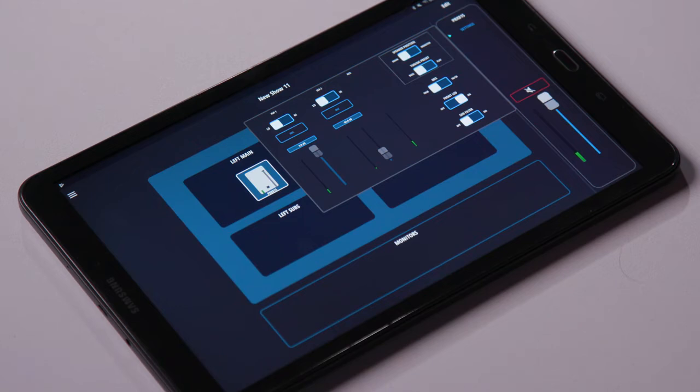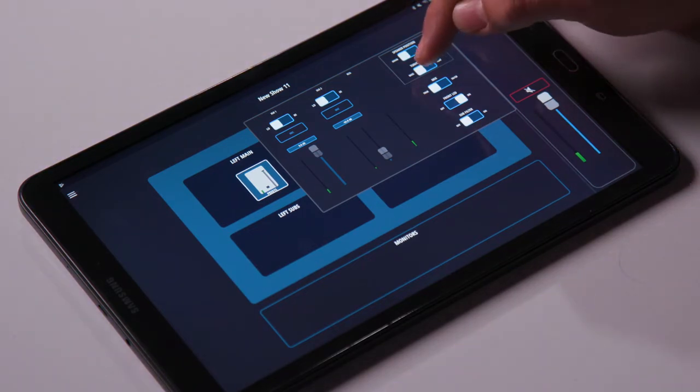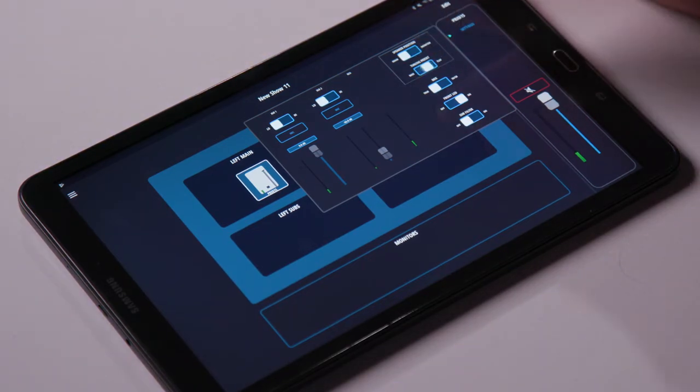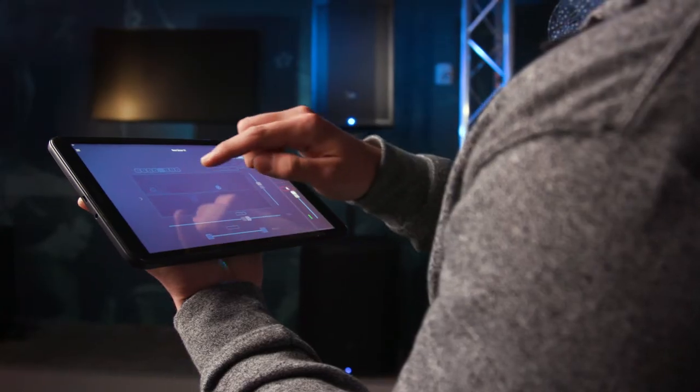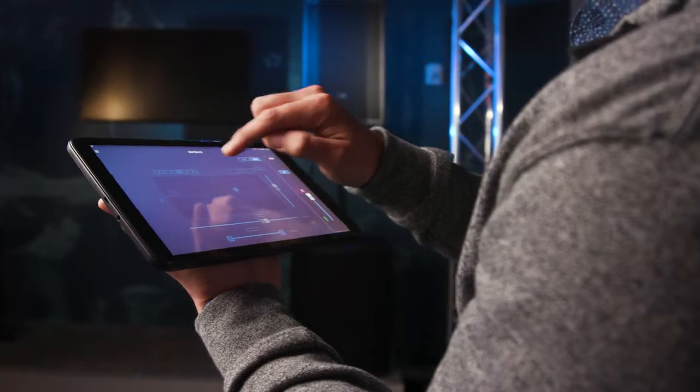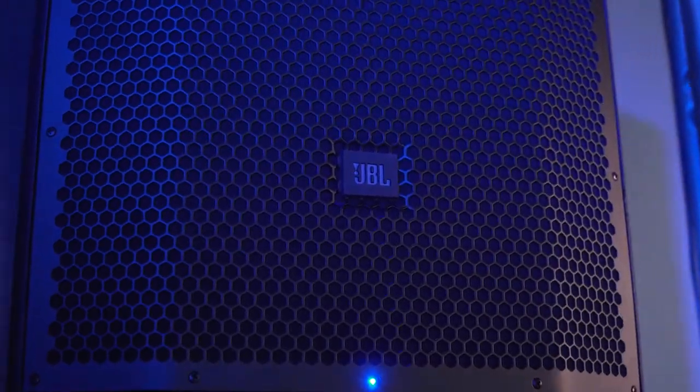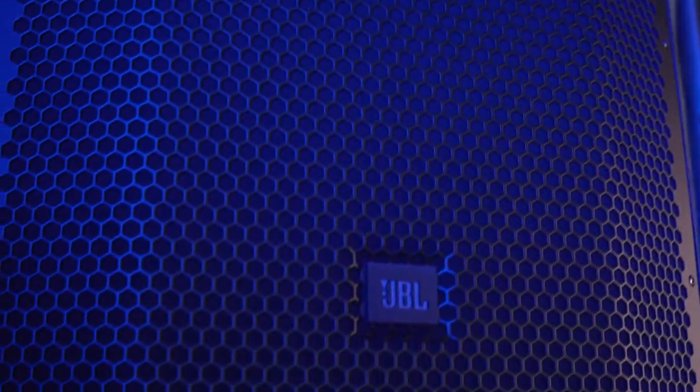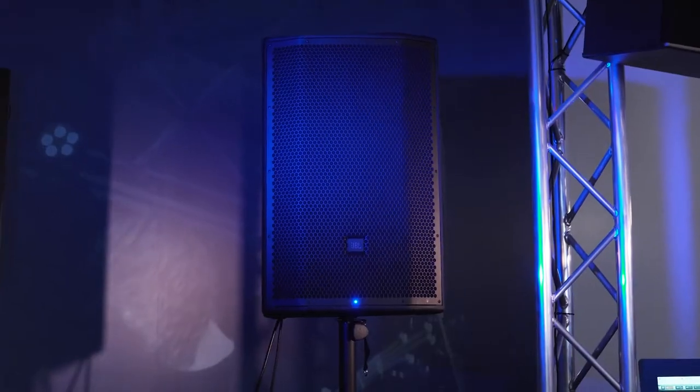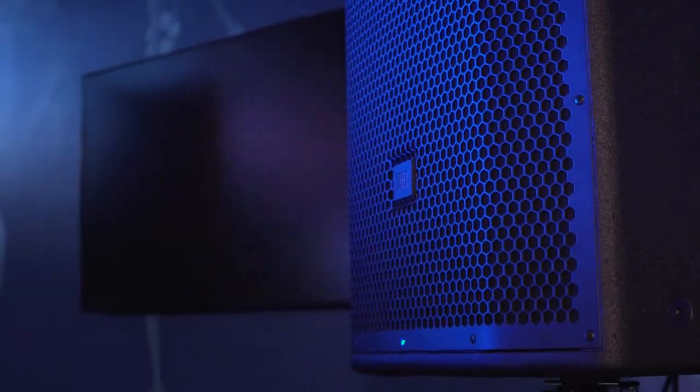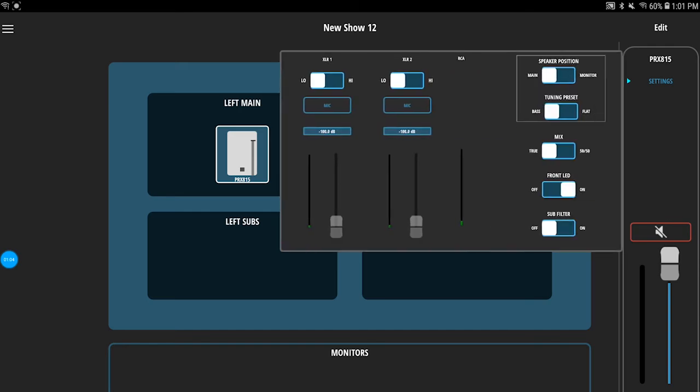If you prefer a flat EQ setting, you can always revert back by simply clicking on the button. So to recap, this is a free update for the PRX 800 and it is available to you now in the latest version of the PRX Connect app.